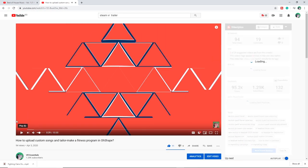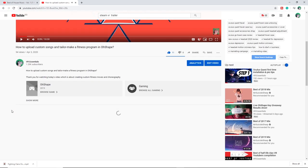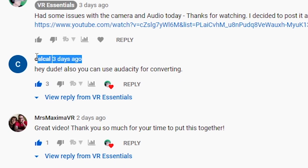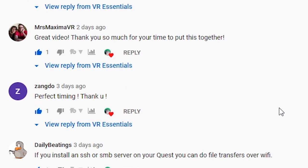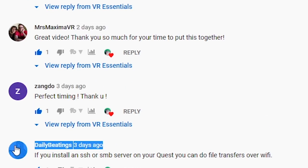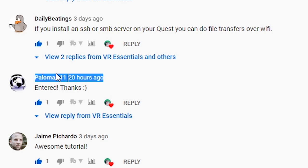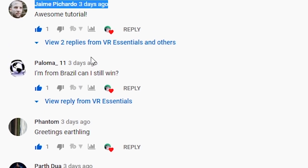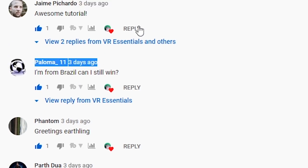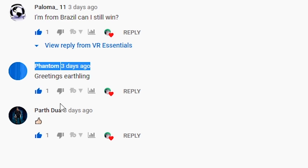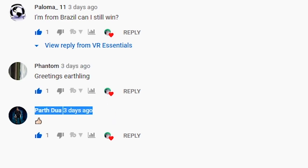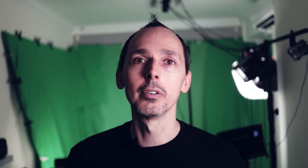Before I reveal which one is Virtual Desktop and which one is Oculus Link, I just want to give a very quick shout out to all those who watched and commented on one of the previous videos, which was all about custom songs in O-Shape and creating custom choreography. You guys are awesome. Remember to leave a comment below so I can give you a shout out in the next video and you'll also be helping the channel.